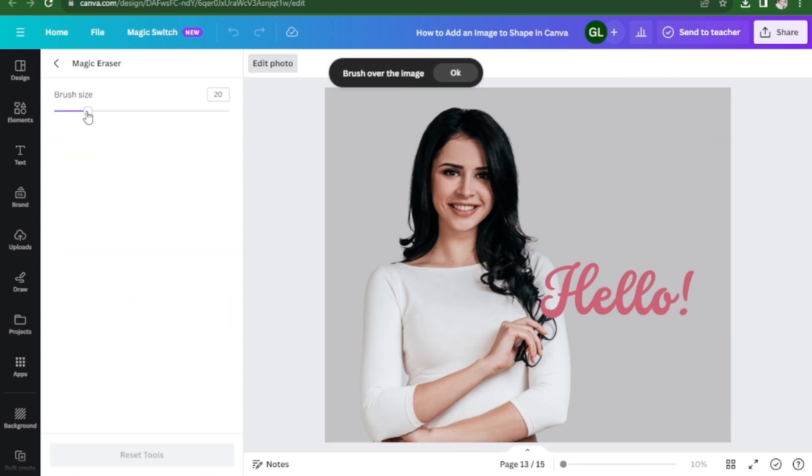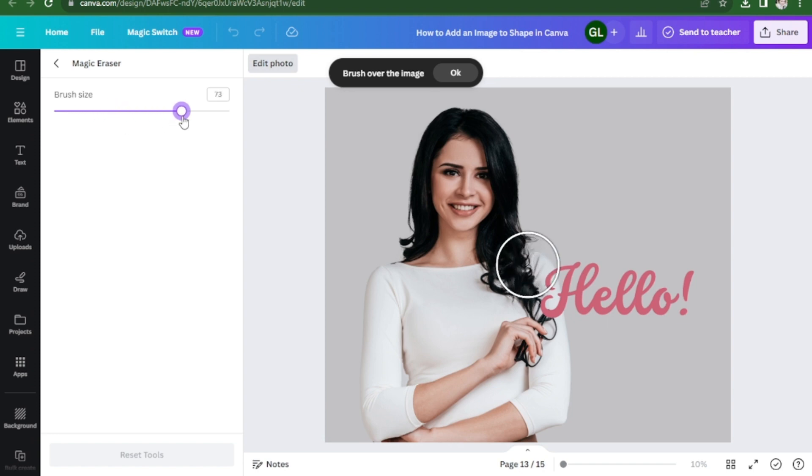And you can adjust the brush size from here. Just use the slider to make it bigger or smaller.